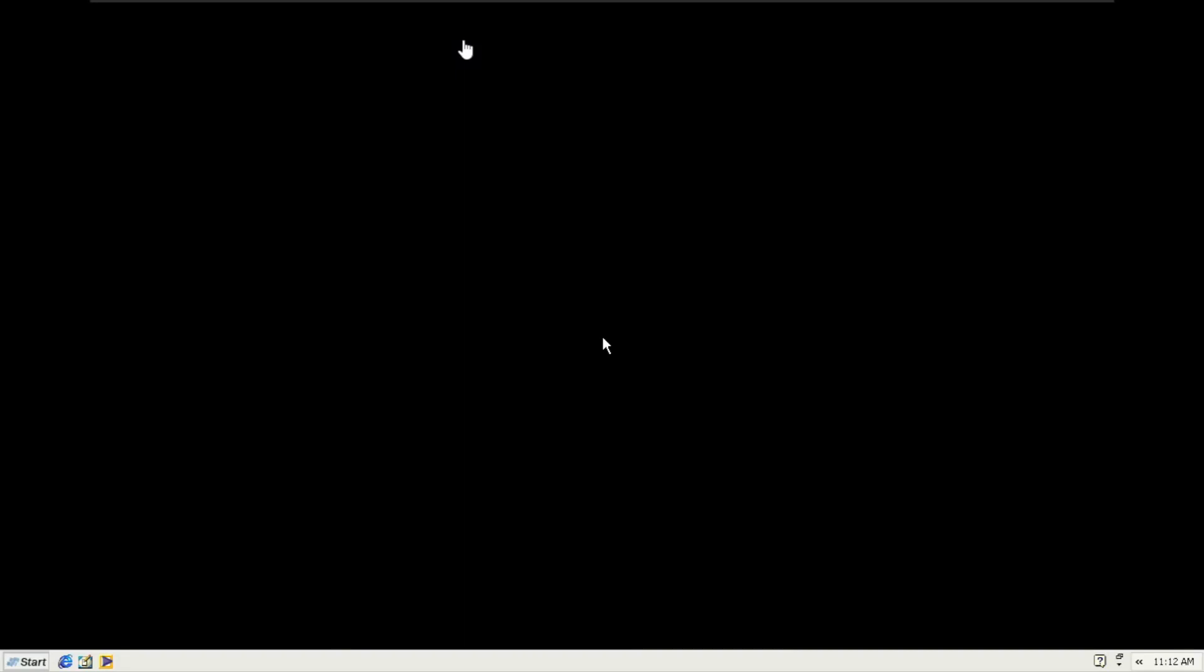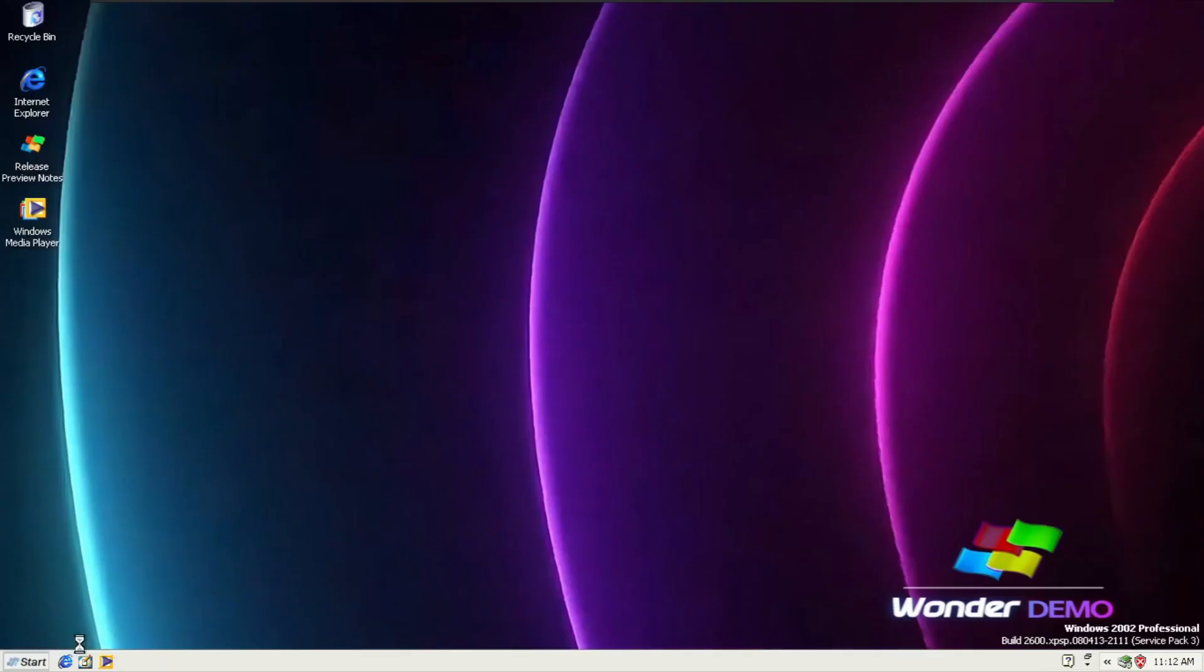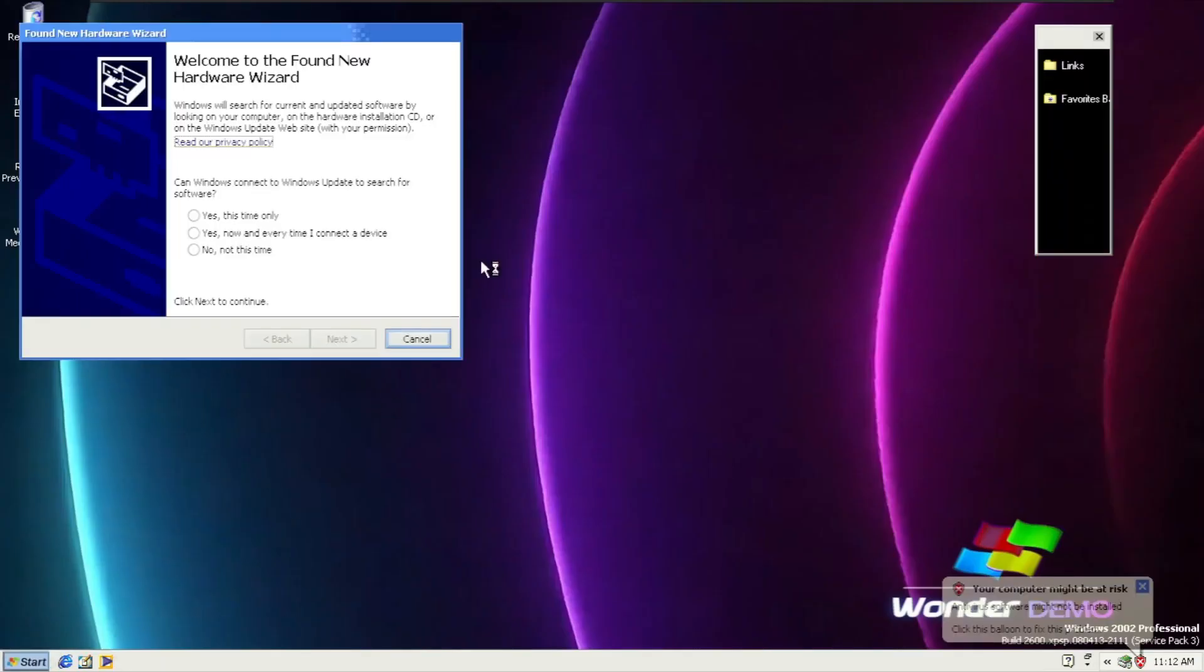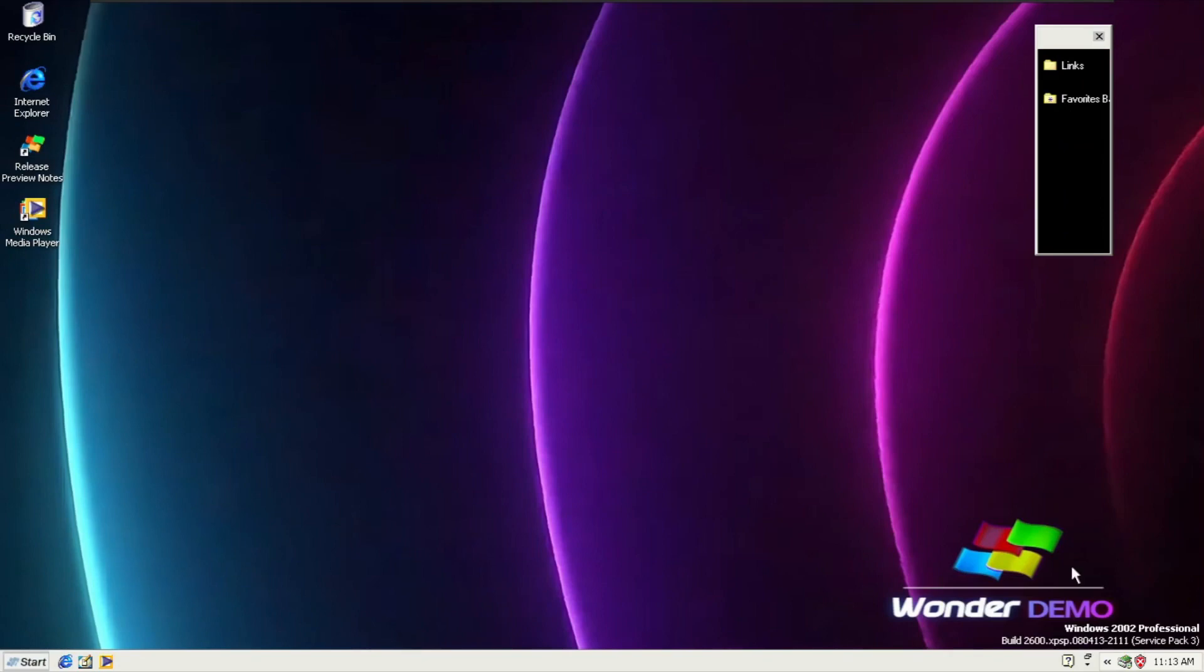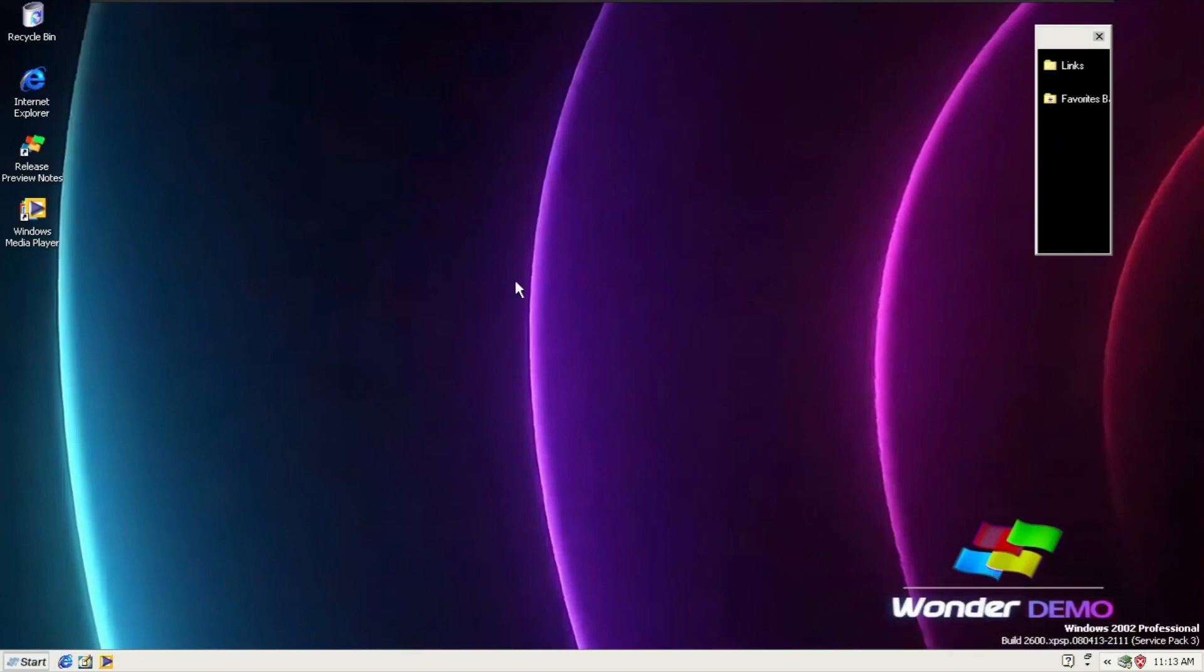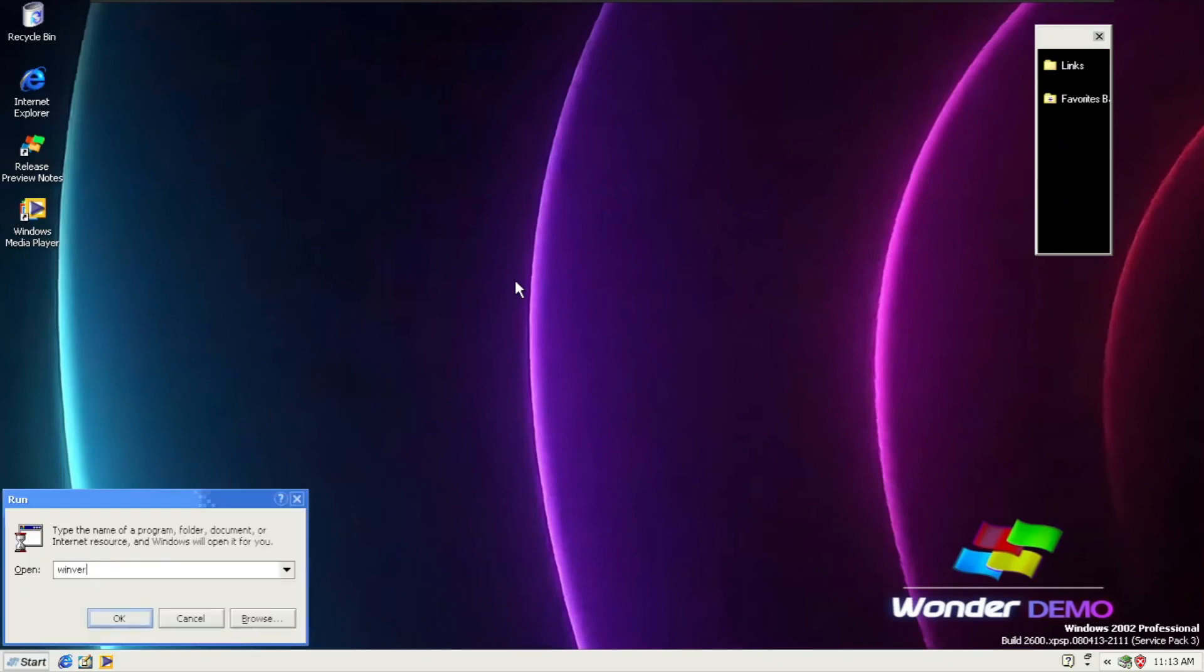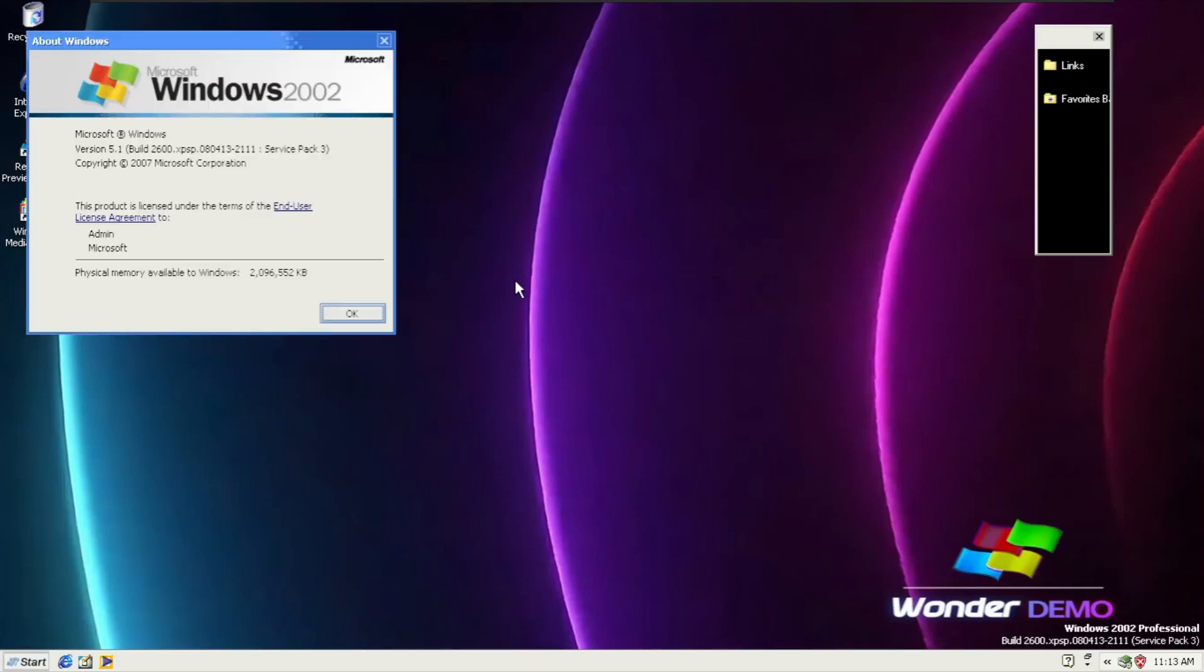Here we are on the desktop, but it has a pitch black background. I thought so, the background is not supposed to be pitch black. Notifications right there. Here we are with Windows 2002 Wonder Demo.